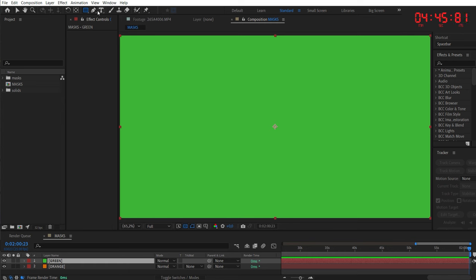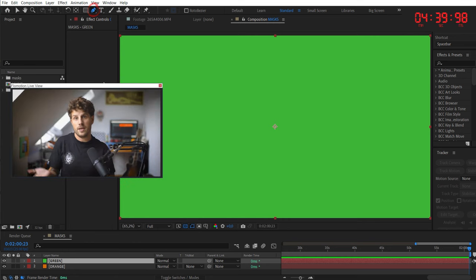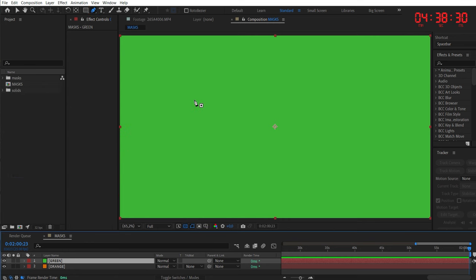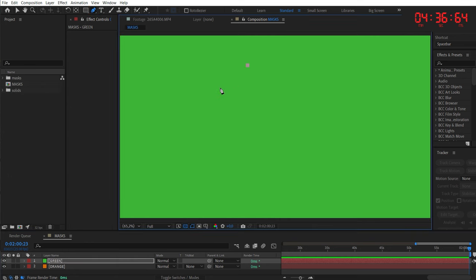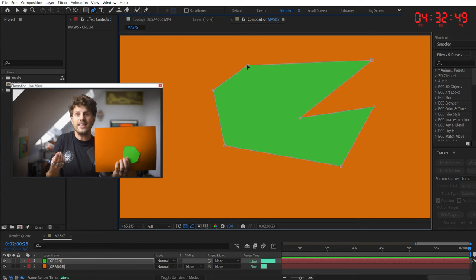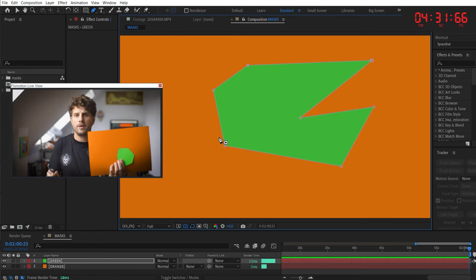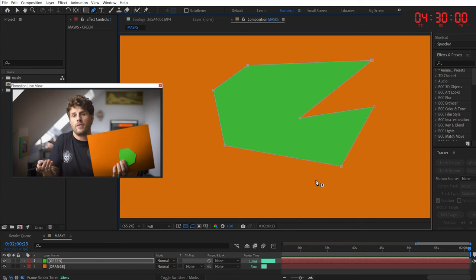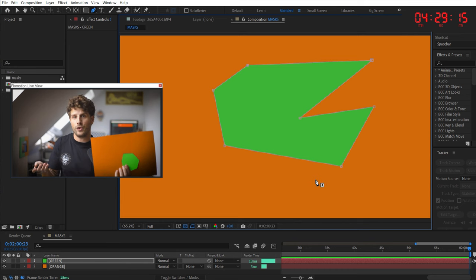because masking in After Effects is exactly the same like cutting out paper in the real world. So let's create our first mask, and therefore we go to this icon here, the pen tool. You can also access it by hitting G on your keyboard. And now this is your scissor. Just click a few times, and when you click again on the first point that you have created, you can close the mask. Now you can see the orange paper behind the green one, and you have created your first mask.